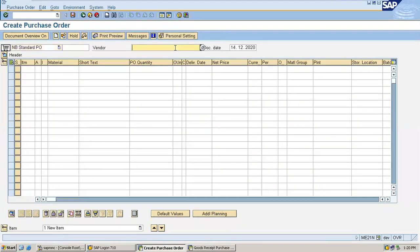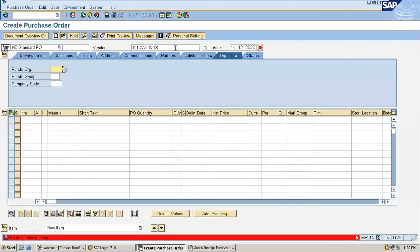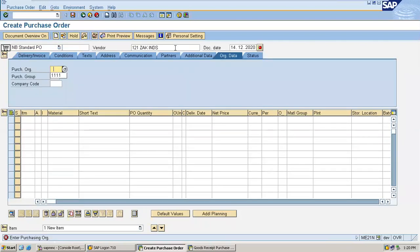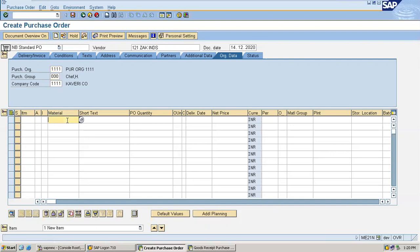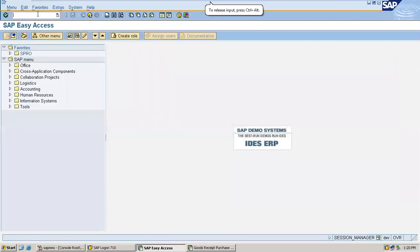Enter the vendor number 121, enter purchase organization, enter purchasing group, enter material. Sorry, before entering the material, we have to go to MM02.